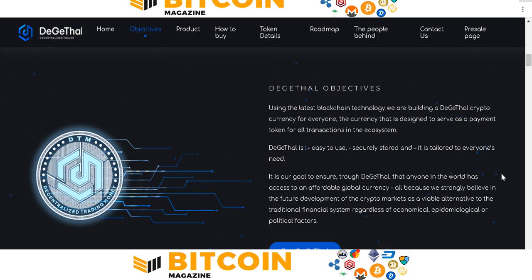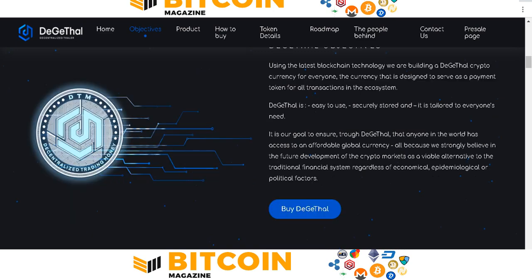Their goal is to ensure that DigitHealth is accessible to everyone in the world as an overall global currency. They aim to strongly develop alongside the growth of the crypto market as an alternative to the traditional financial system, acting as a class of economic protection against political factors.